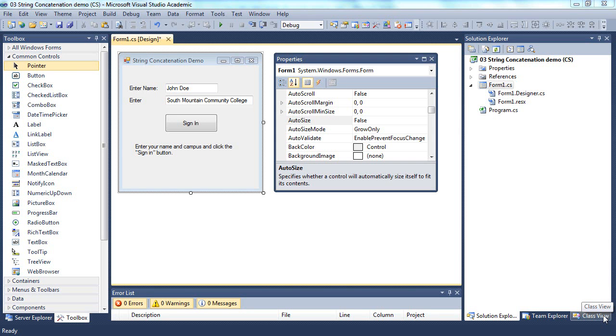Concatenation is a fancy word for adding strings together, placing one string after another.